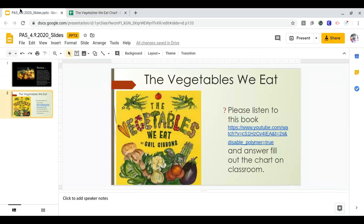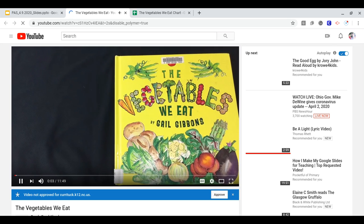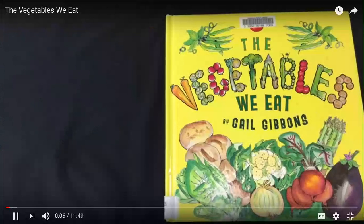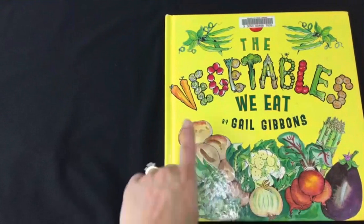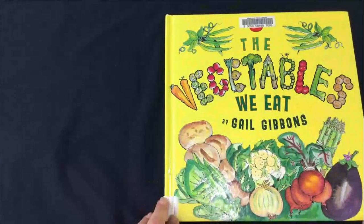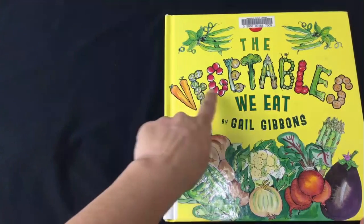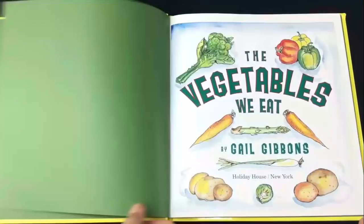You'll pick up on most of those from the book. We're going to read the book now. We are going to read The Vegetables We Eat by Gail Gibbons. If you take a look at the cover, you can see all these vegetables, and look at the way she made these letters with different vegetables — how fun is that!